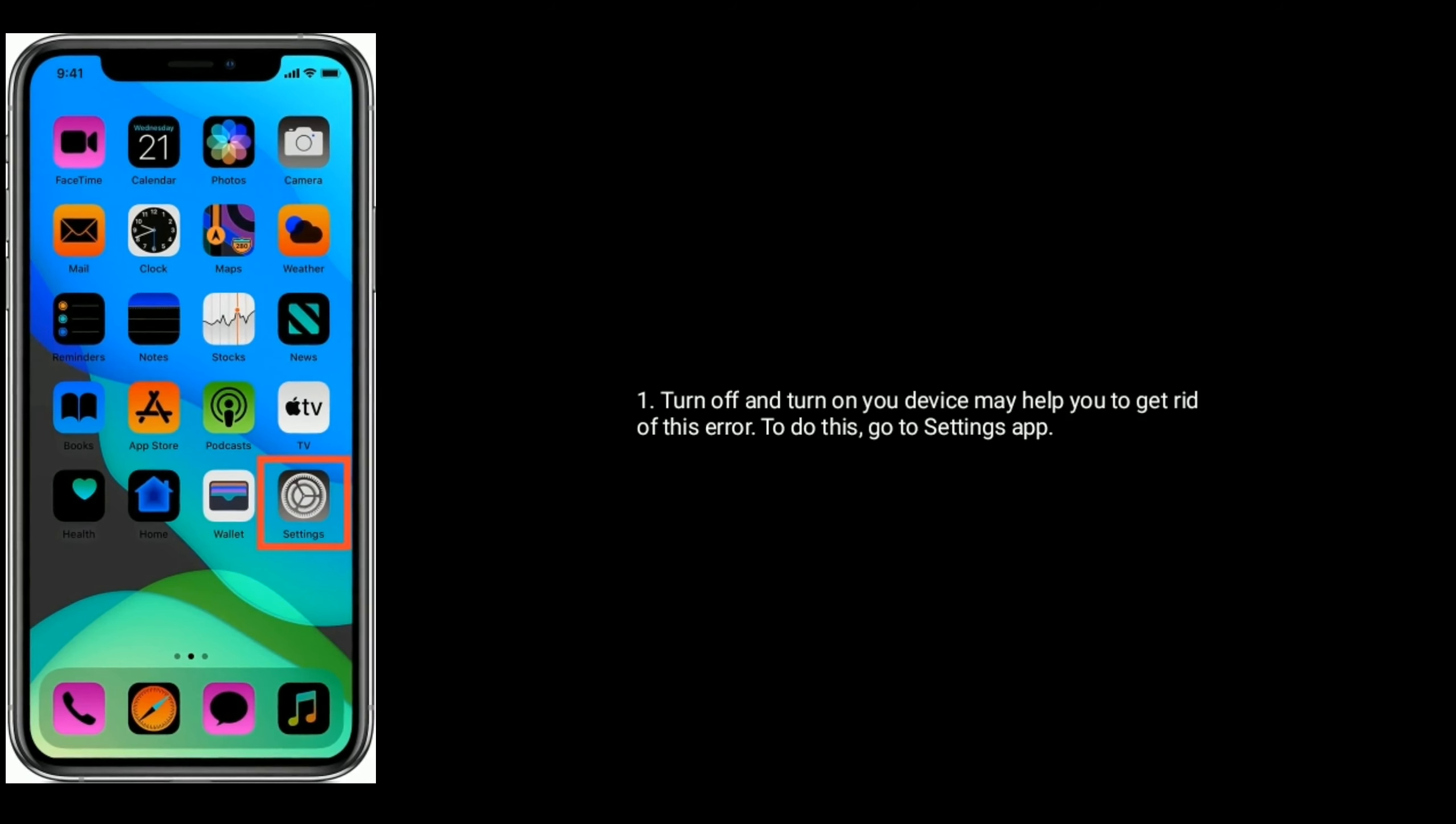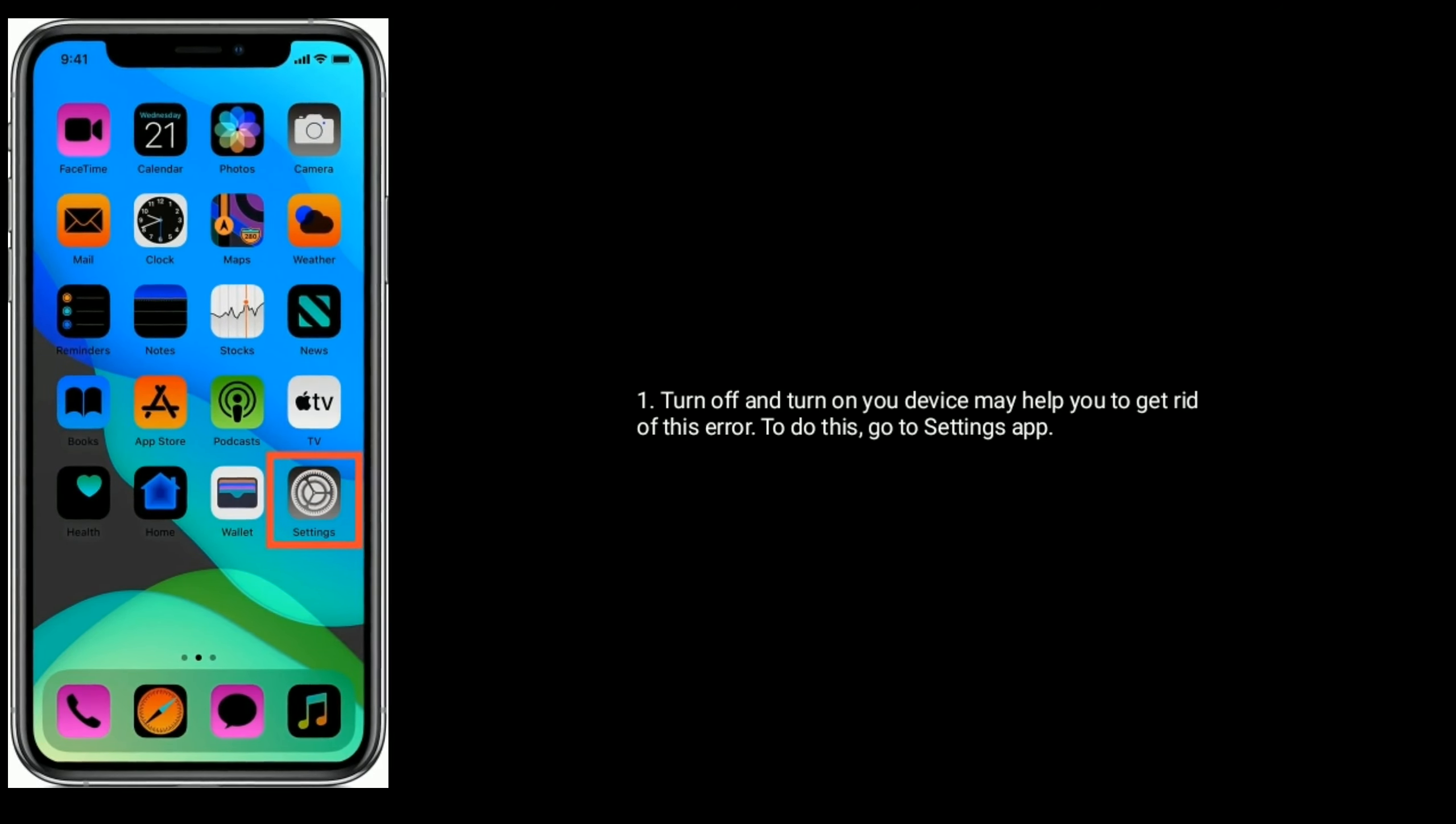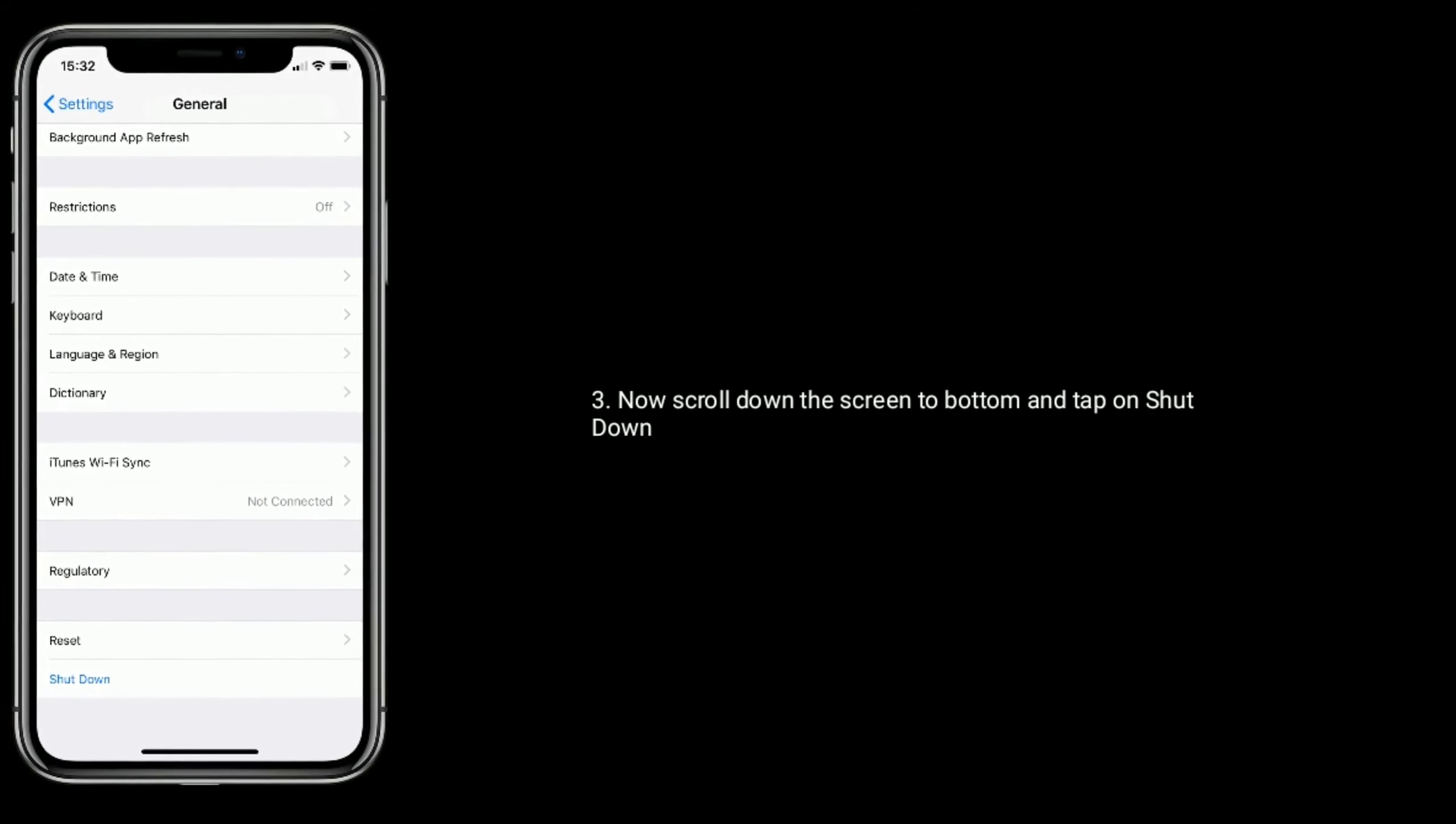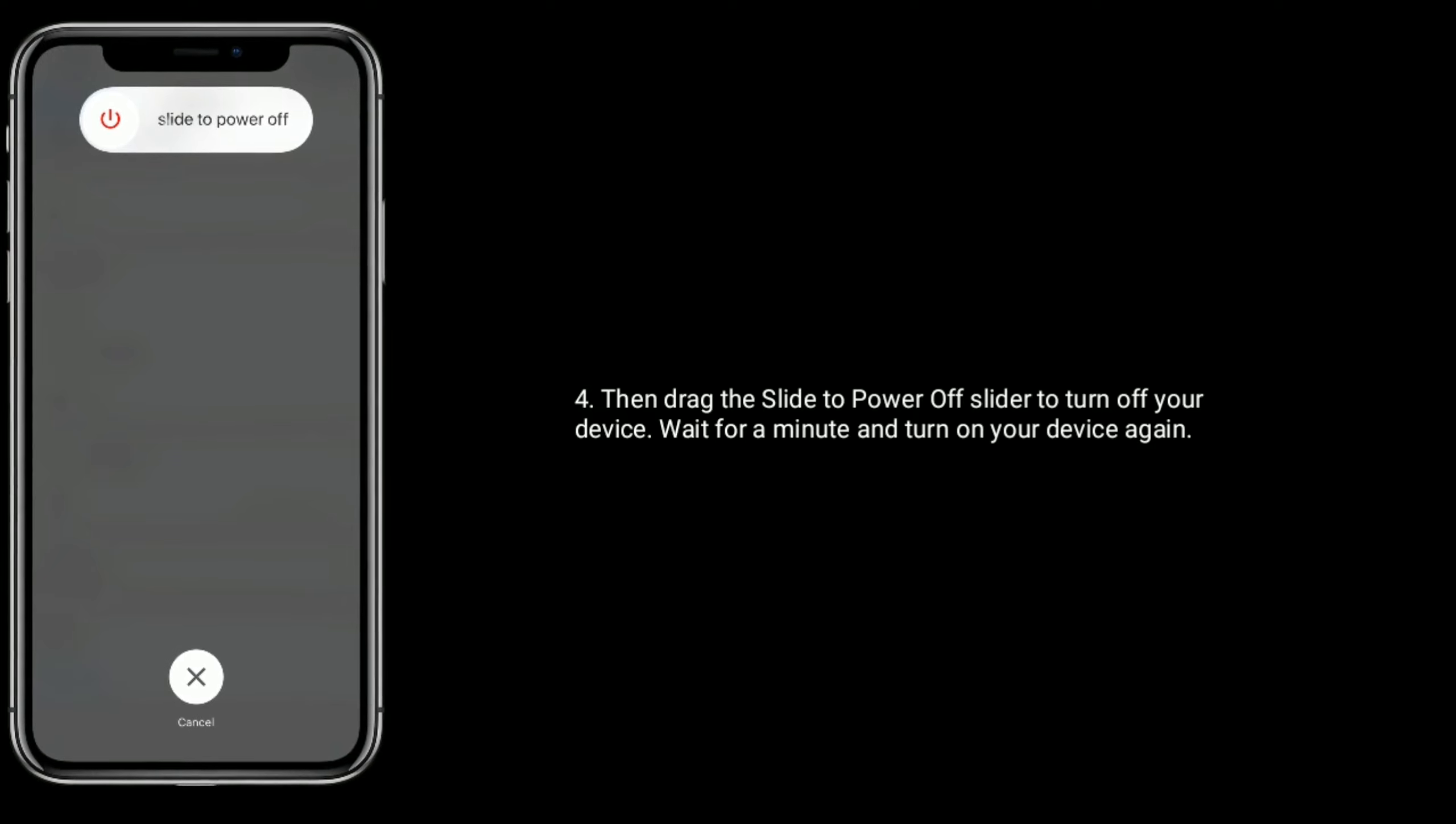Solution 3: Reboot your device. Turning off and turning on your device may help you get rid of this error. To do this, go to Settings app, find and tap on General, scroll down to the bottom and tap on Shutdown, then drag the slider to power off your device. Wait for a minute and turn on your device again.